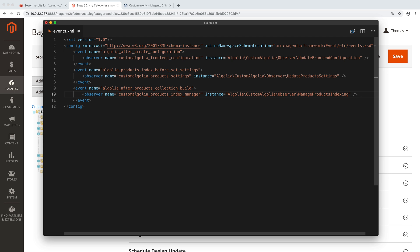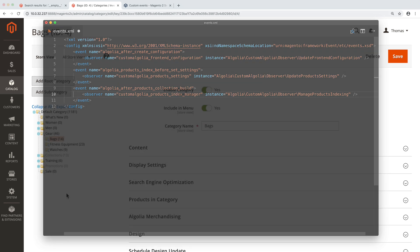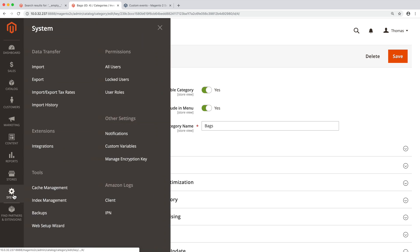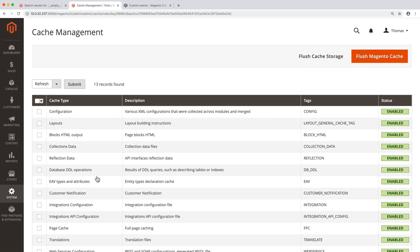There are only two things left. First, clear the Magento cache by opening the admin, then going to system, cache management, and clicking on the flush Magento cache button.